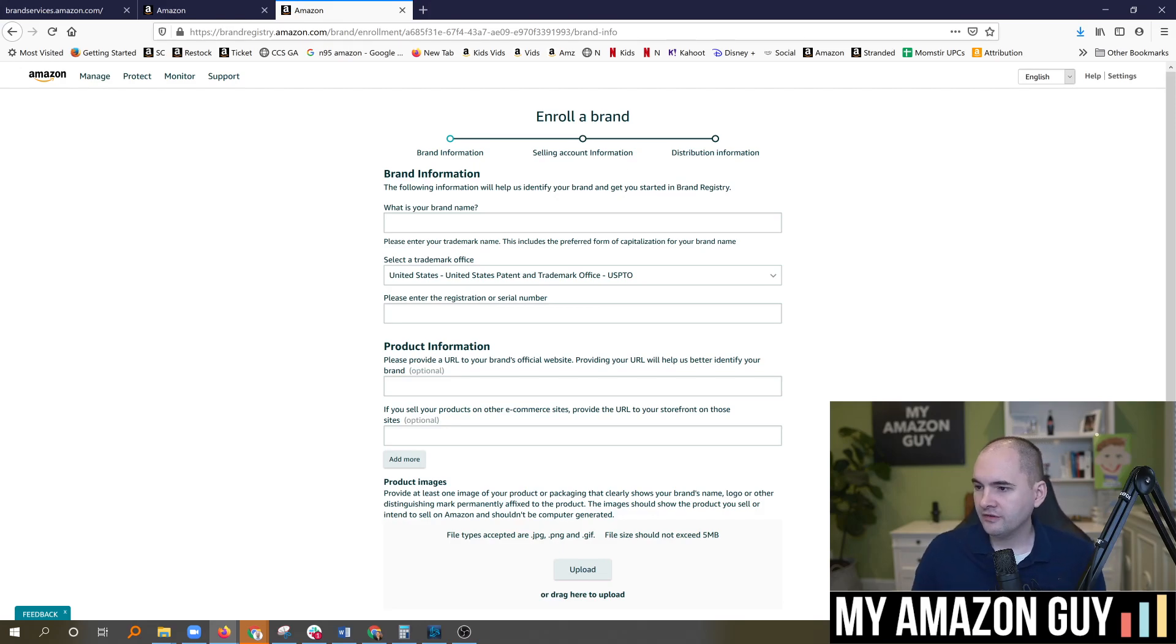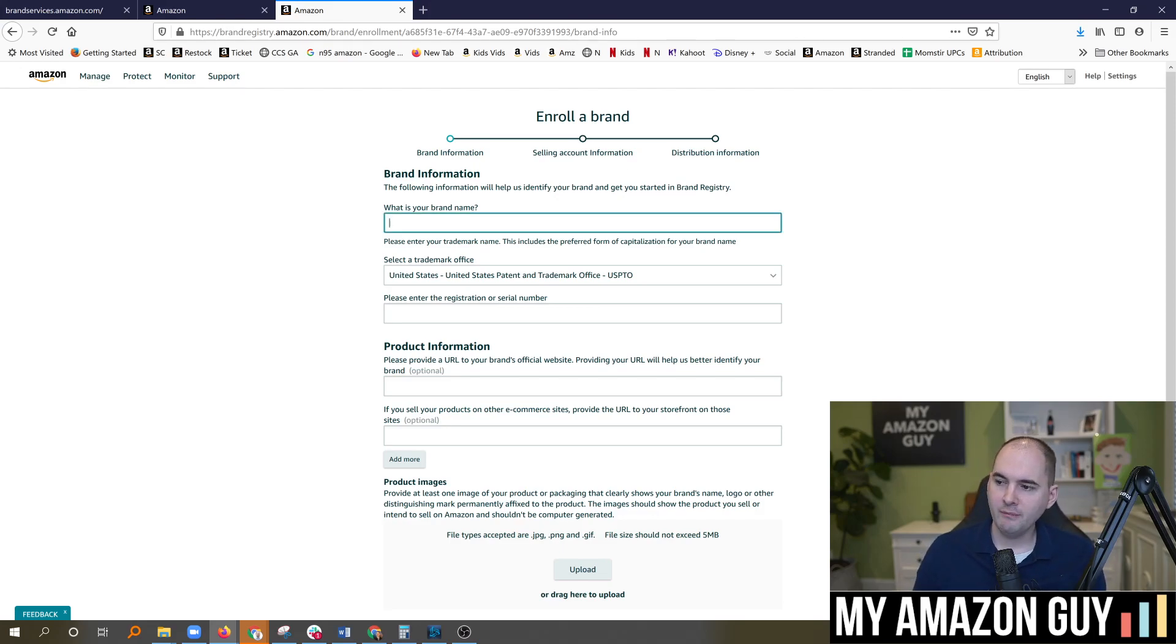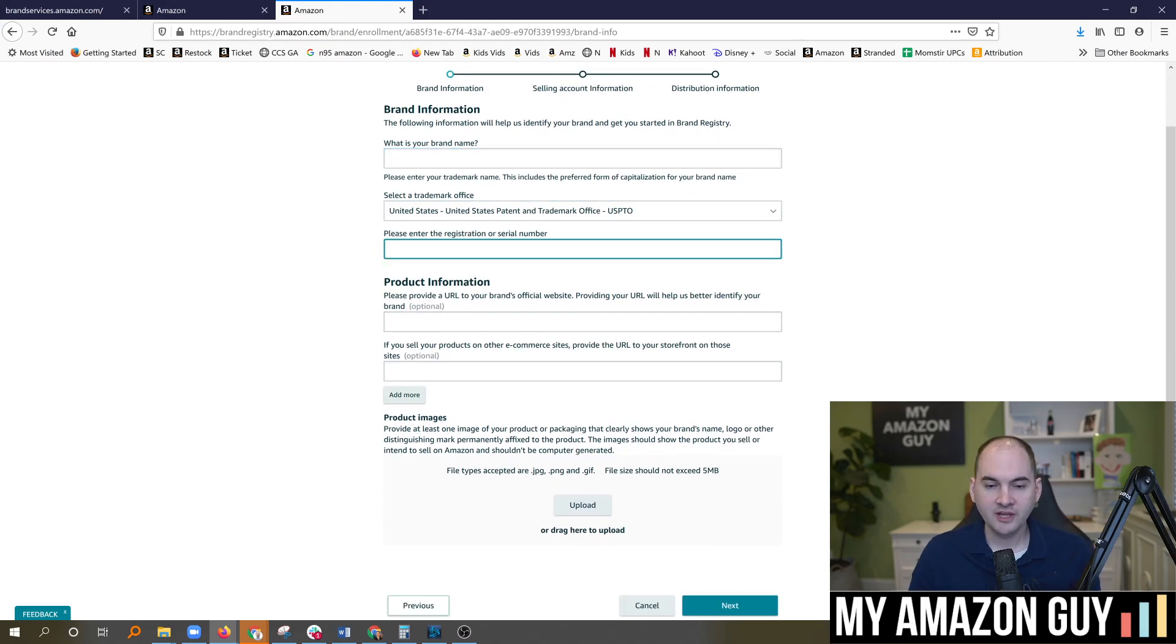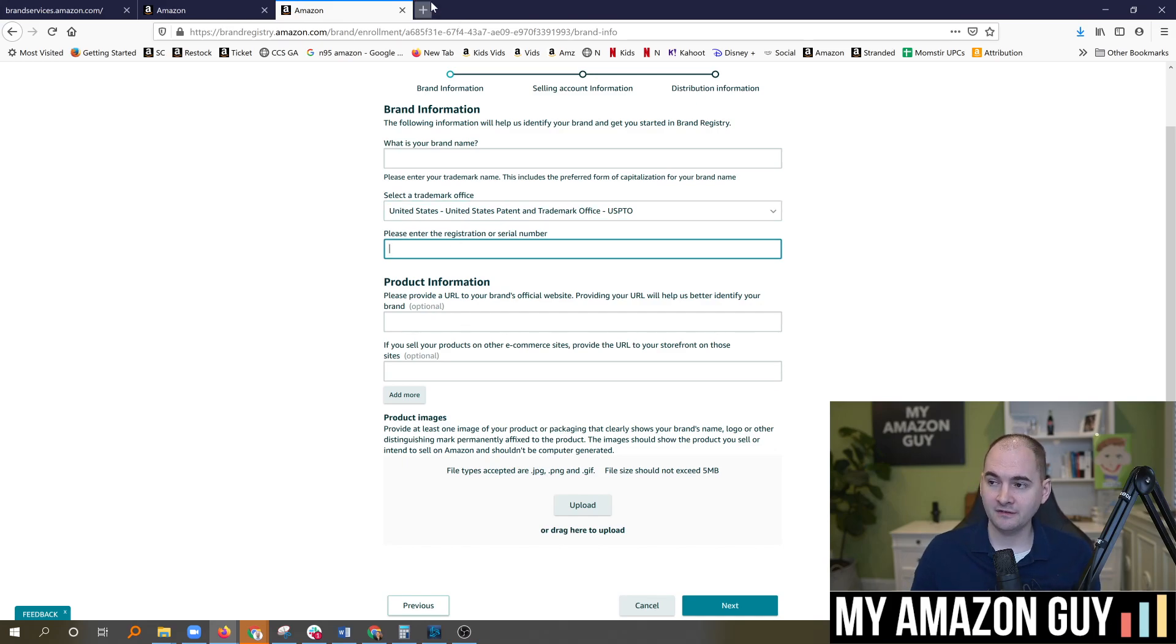And on this screen, you're just going to fill out your regular information, your brand name, the trademark office, and your serial number. They do now allow trademarks to be filed with pending status.